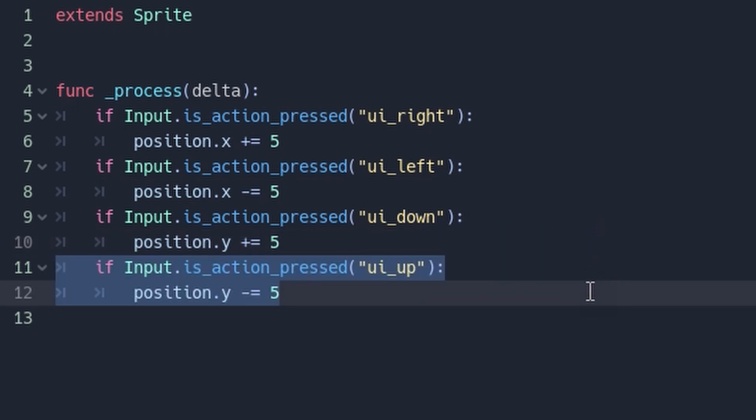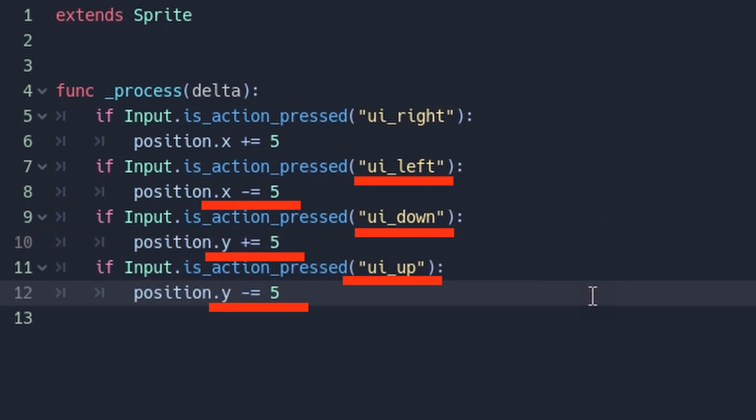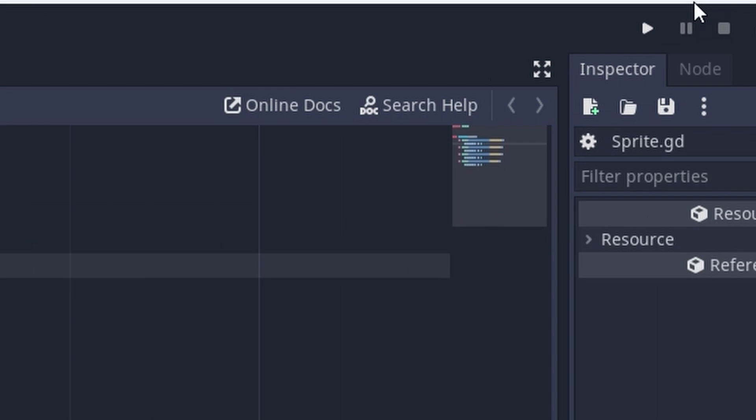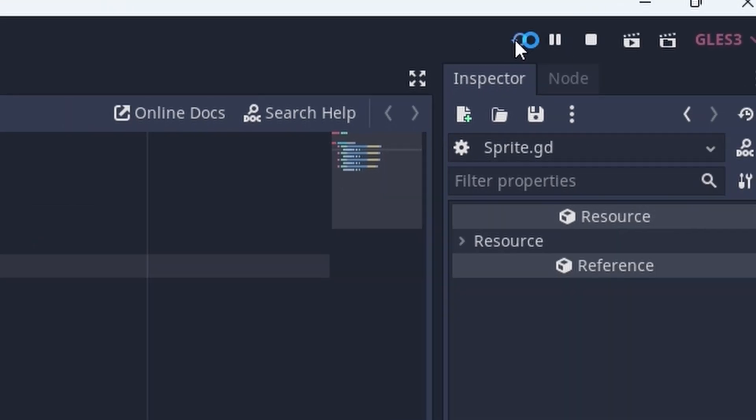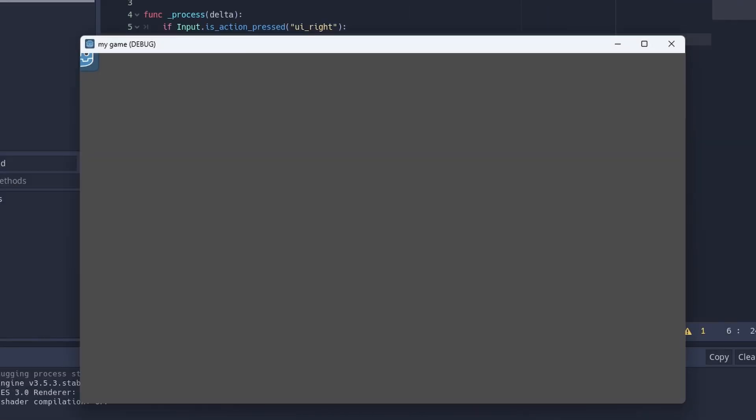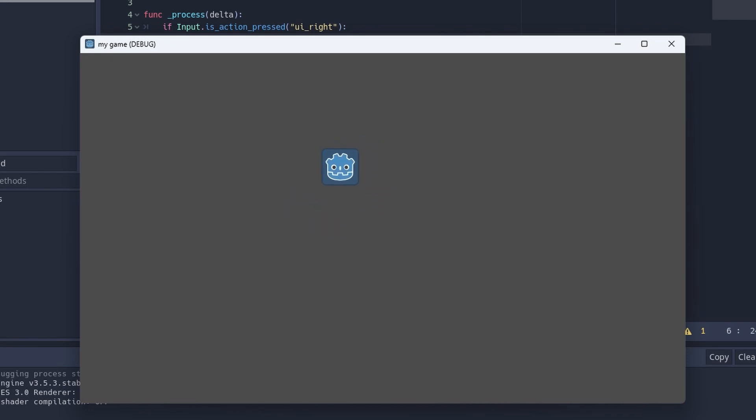Now change the following lines so they look like this. What we've done is made the sprite move in the appropriate directions if the up, down, and left arrow keys are pressed as well. Try running the scene again. What you'll find is that you can now move the sprite everywhere using the arrow keys. Kinda cool, huh?